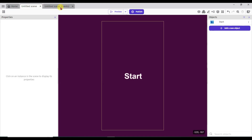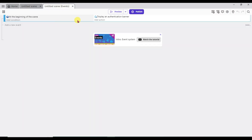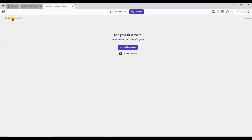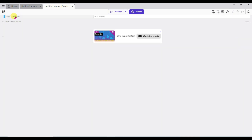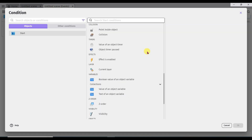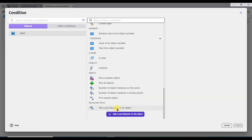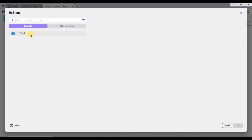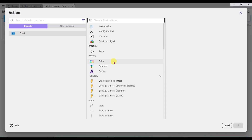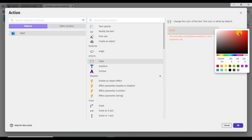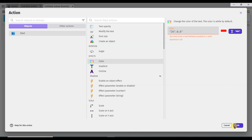Now go to scene 1 events. I am going to delete this code — right click here and click on delete button. Click on new event, then add condition. Select the start button. Scroll down and click on cursor slash touch is on the object, then click OK. Click on add action button. Select the start button. Now click on color button, click here and select any of this color, then click OK.